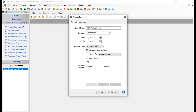As soon as you mark one budget as the default, if there was previously another budget set as default, it will automatically unselect that one and make this one the default.